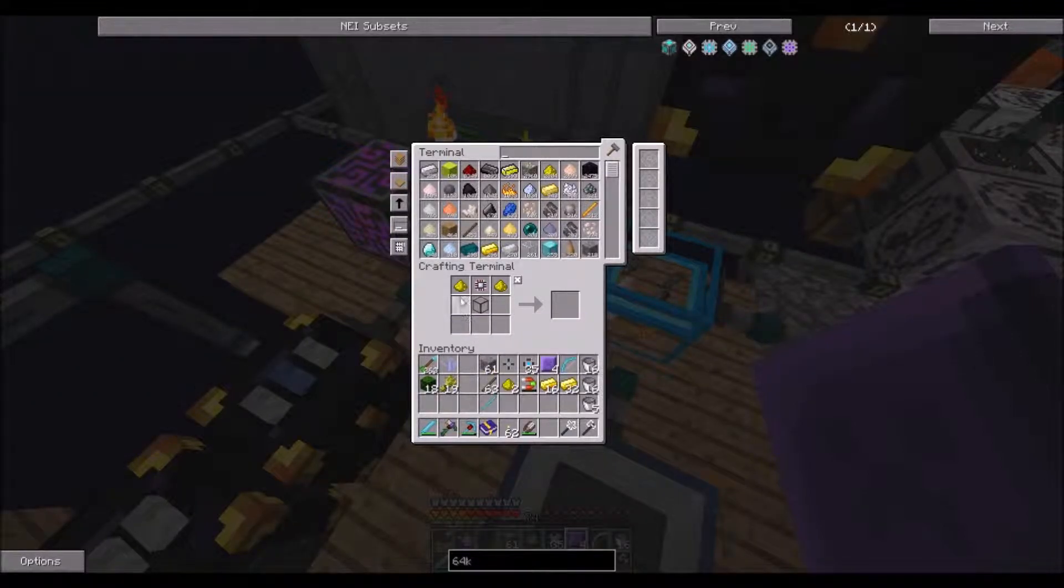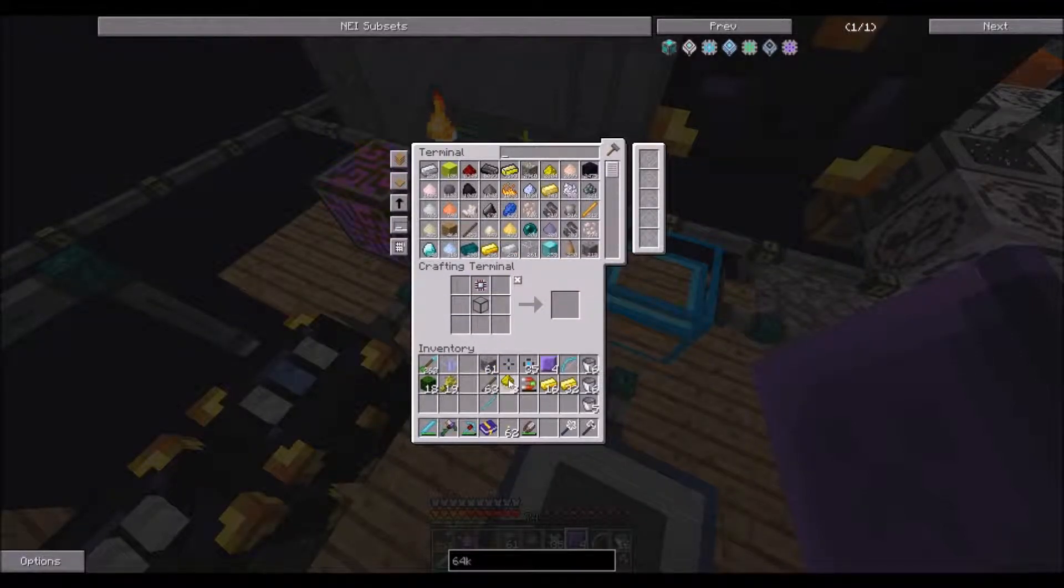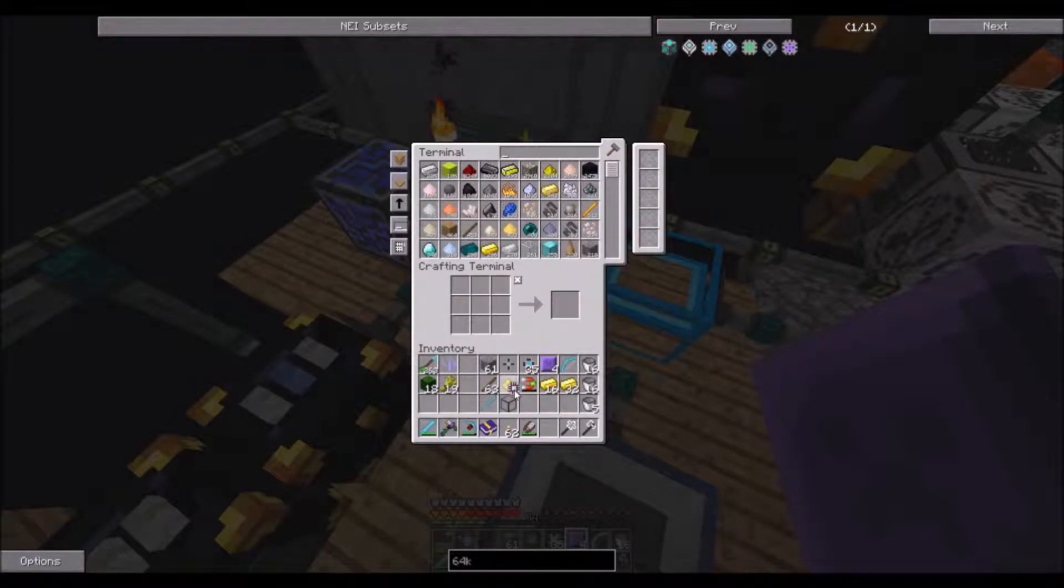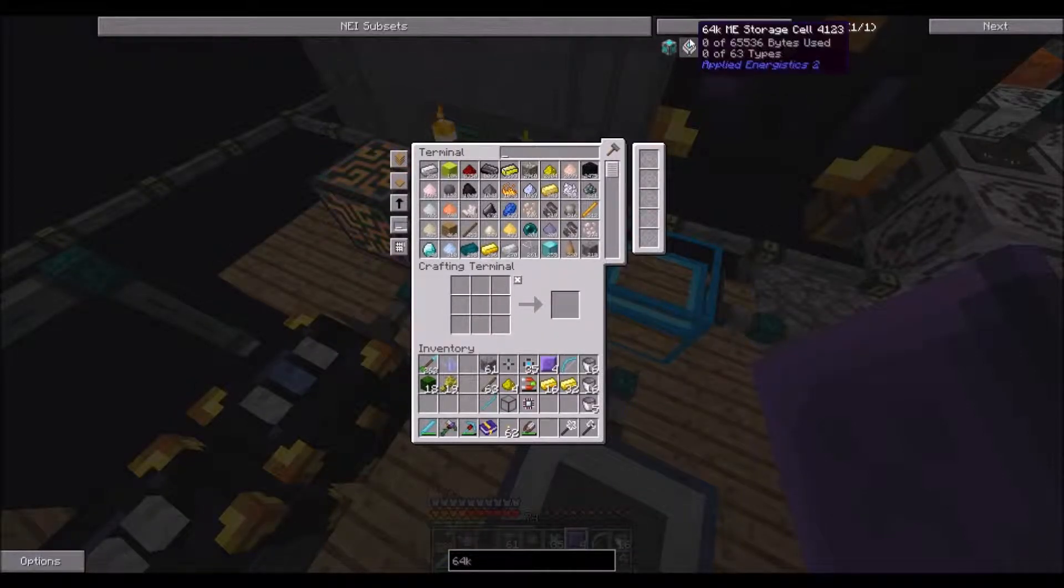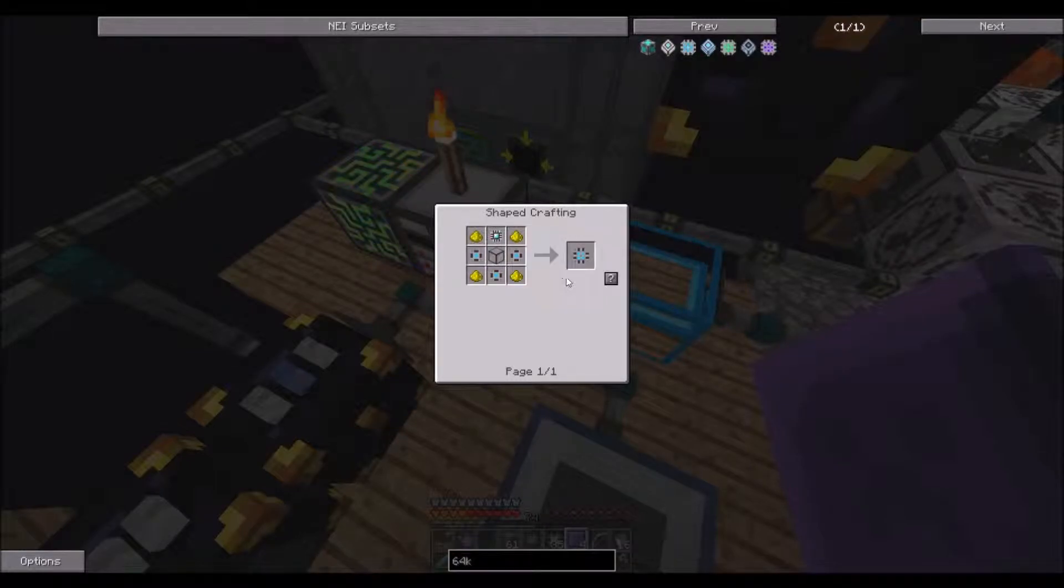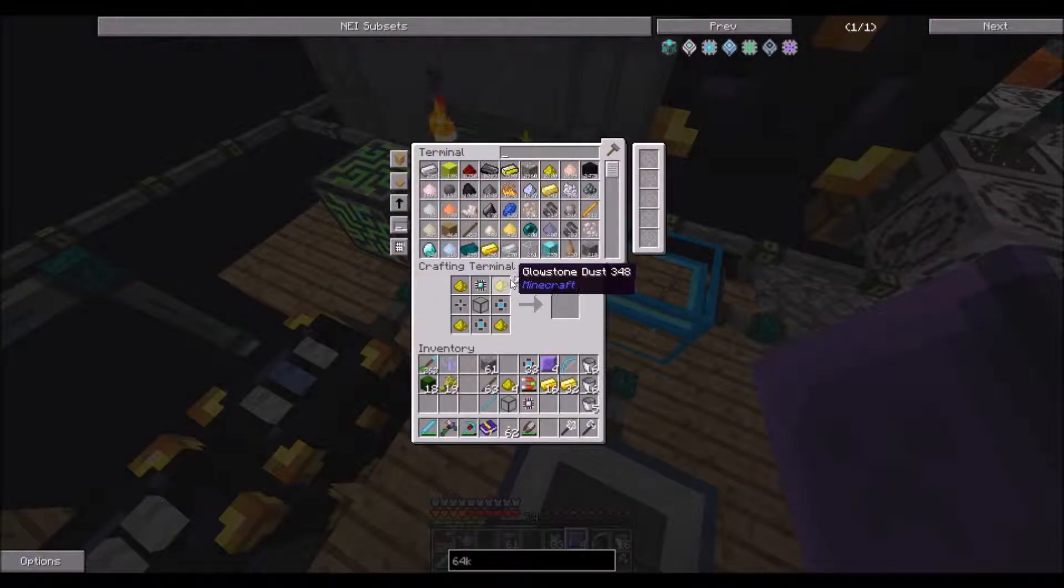Hmm. Well, let's just do it in our crafting table. Oh no, we'll try it again real fast.